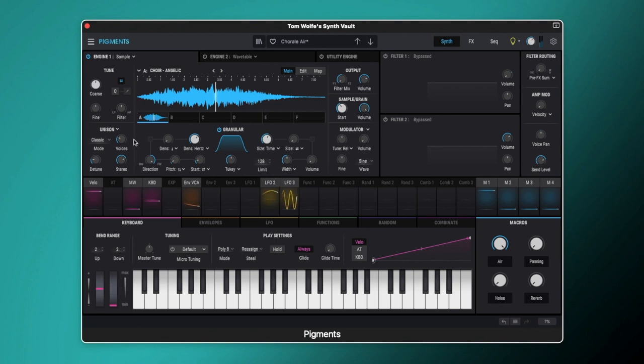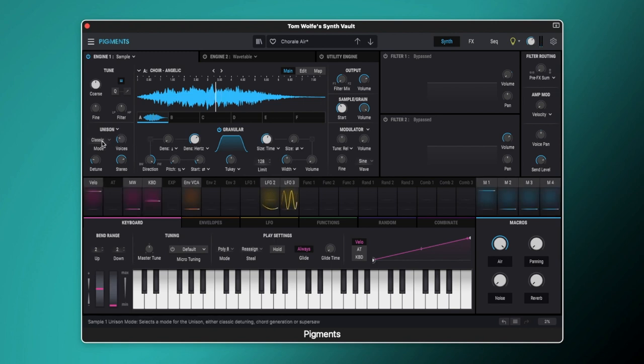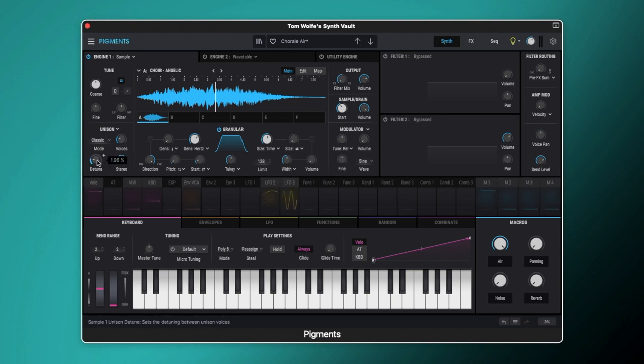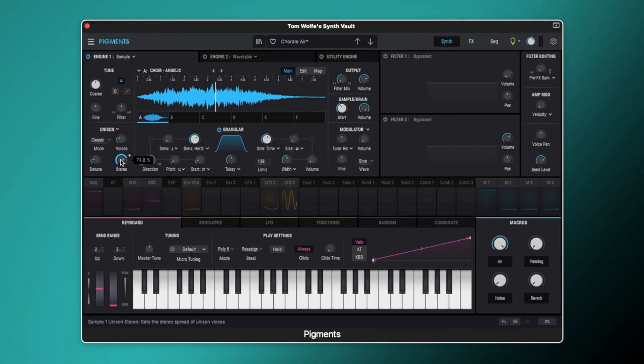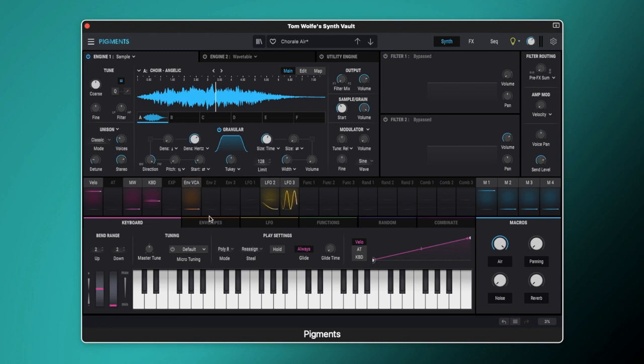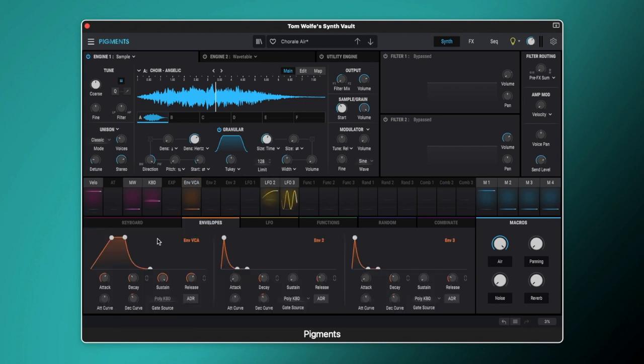You'll also notice that we have our unison engine on over here so we've got it set to classic mode. We've got it set to three voices. Detune it up to 1.96% and we've got the stereo width set to 74.8%.